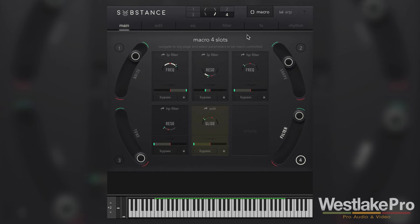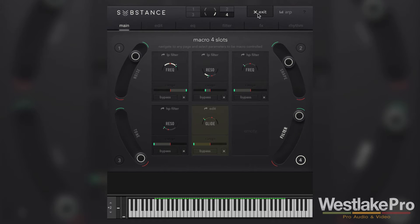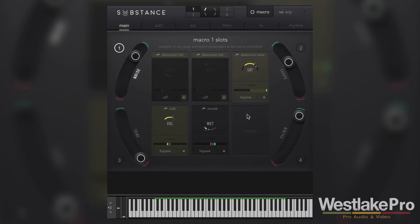When we click on the macro tab, we get to adjust what the macros are that affect the main page. If you want to learn more about the main page and hear some of the sounds from it, be sure to check out the other video we've done on the Substance main page. Once we click on macro, we see we've got four slots to play with. As we click on each of these numbers, it shows us what is happening to that slot.